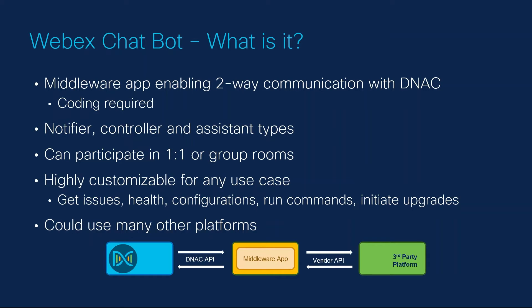Today, I'll be showing you two bots. One is acting as a controller and the other as an assistant. The code is written in Python and utilizes the DNA Center and WebEx Python modules. It is hosted in the Azure cloud running as a serverless function app.